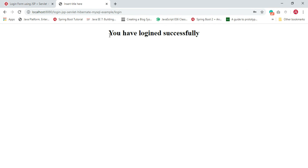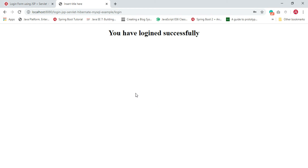The user is successfully logged in. This is how we develop a web application with a login form - we submit the username and password and authenticate against the database table. I hope you find this tutorial useful. Please subscribe to our YouTube channel so you get notified when we publish new videos. Thanks for watching, I'll see you in the next video.